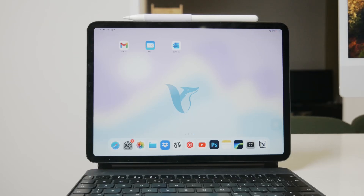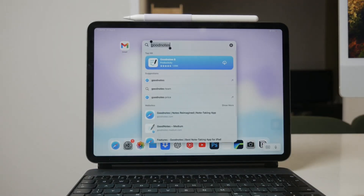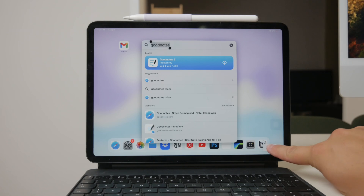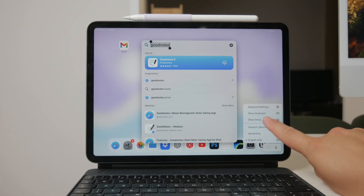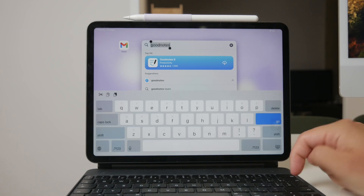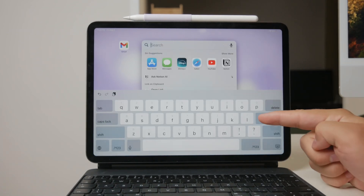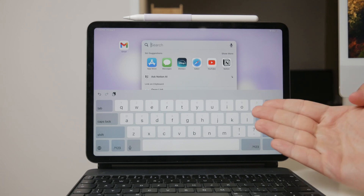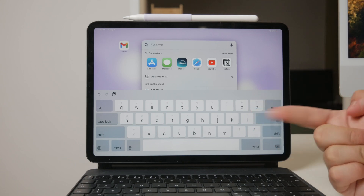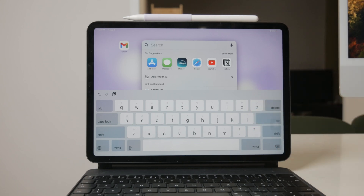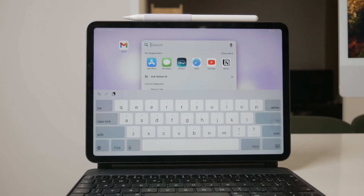Welcome back to Foxtech everyone. Today I'm going to show you how to get rid of a language keyboard on your iPad. This is useful if you want to revert back to your original language and remove any additional language keyboards that you no longer need.